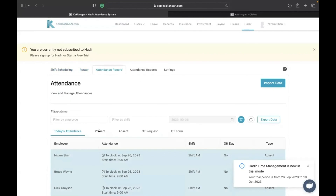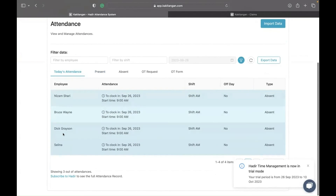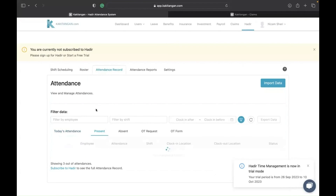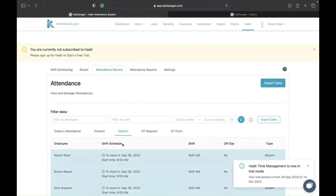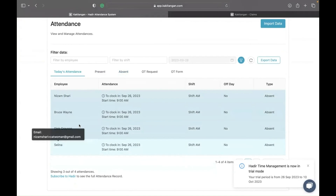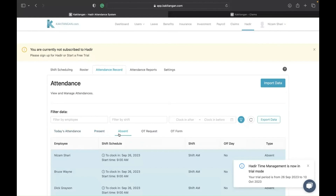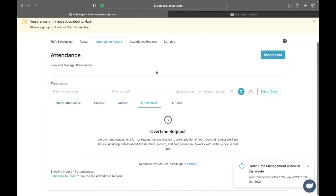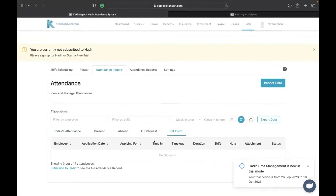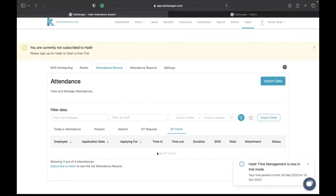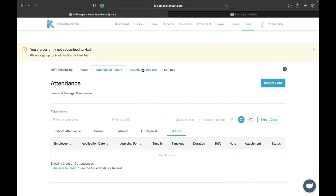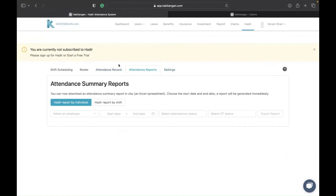The system will also show you a roster and the attendance records. Under today's attendance, you can check who has already clocked in. If nobody has clocked in yet, it will show zero present. It will also show absent count and any OT requests. You can approve OT requests directly from here. You can choose either the OT request or the OT form in the settings. The attendance report is also available from this screen.